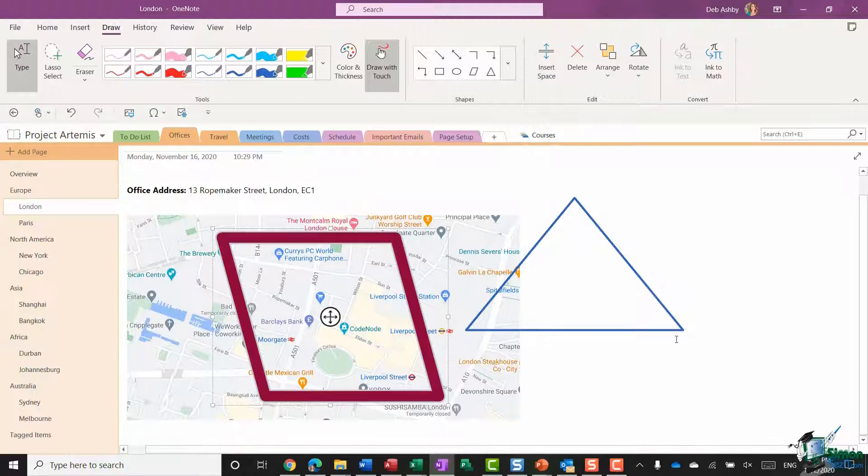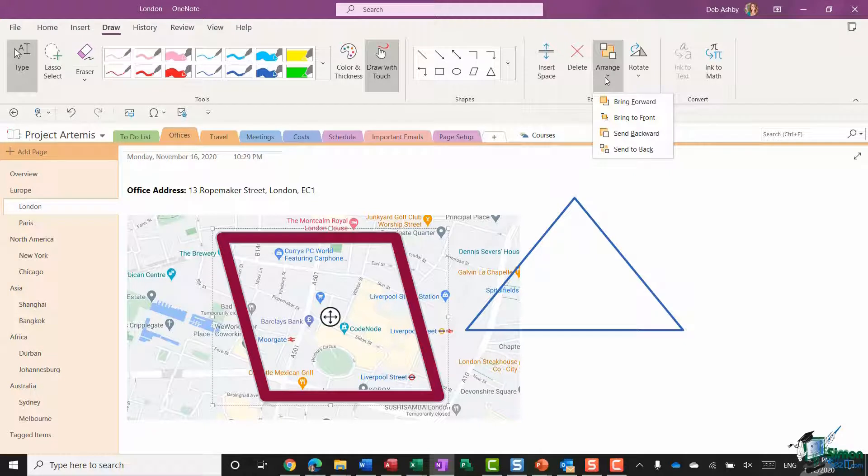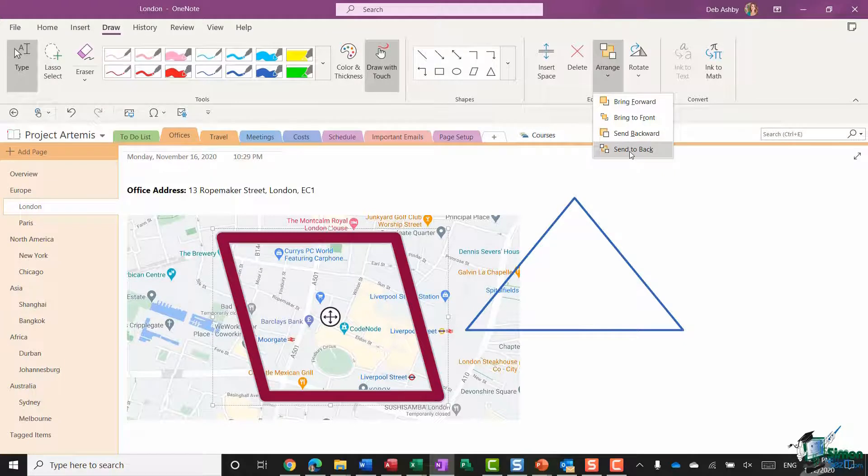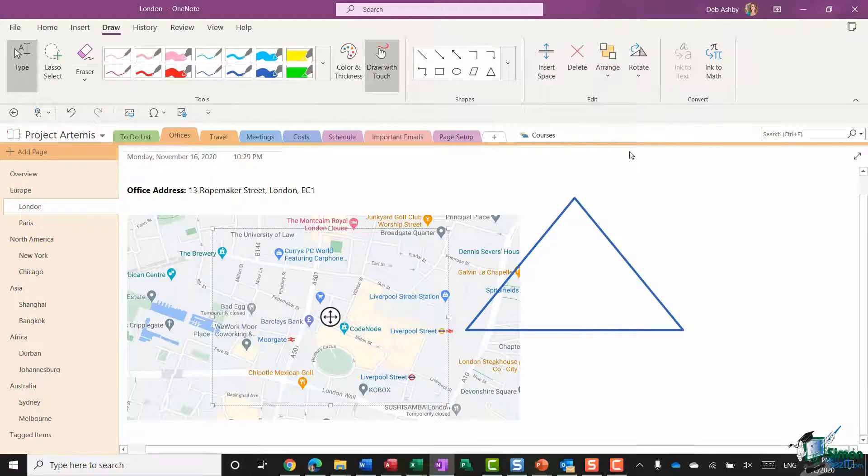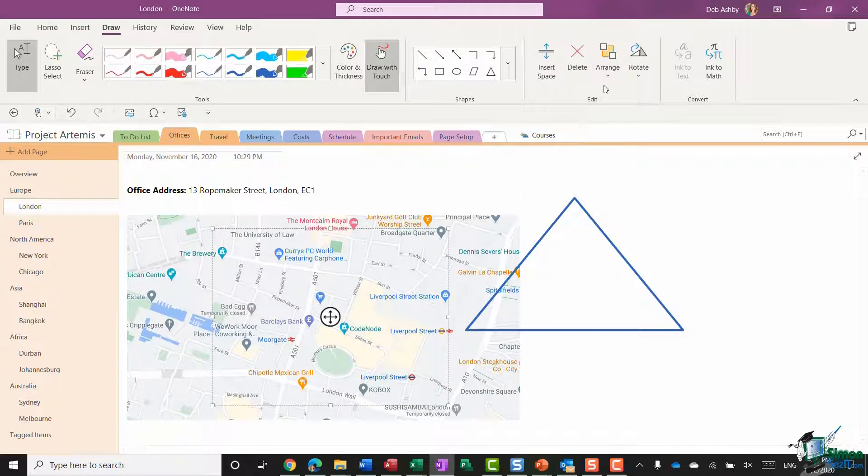And of course what I could do with these shapes is if you take a look in the edit group, I have an arrange option. So if I wanted to send this drawing behind the map I could say send to back, and it's going to put that drawing behind the map.